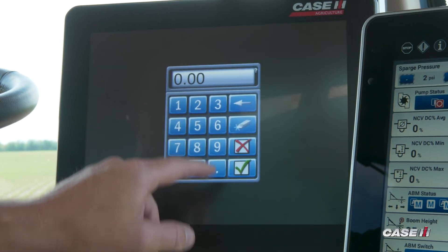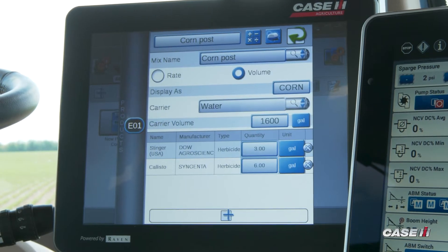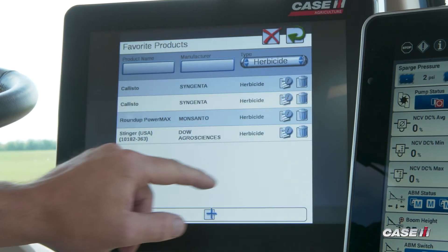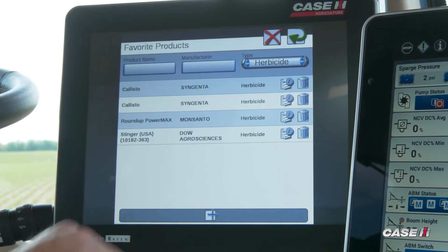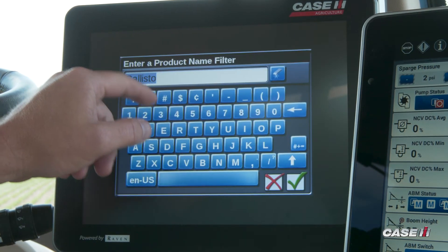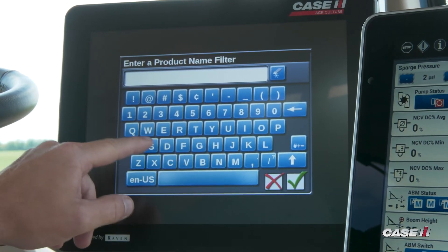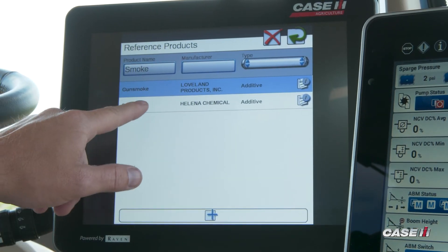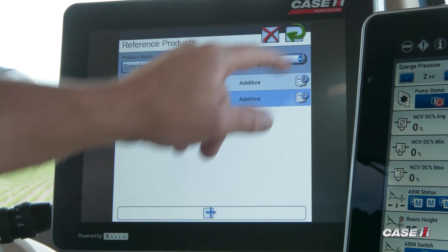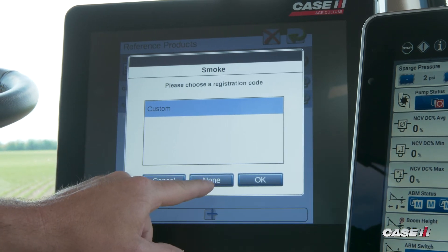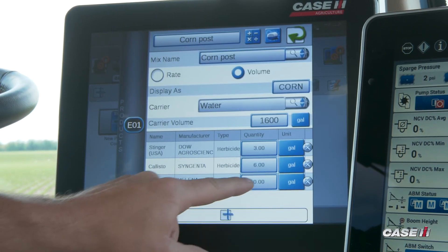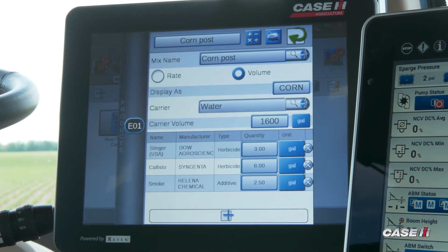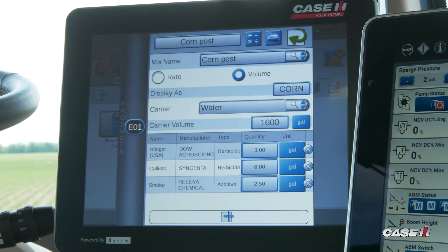We'll put Stinger in at three gallons. Then we'll add one more product — we'll add that as also not in our list, so we'll add it as a favorite. That product name will be Smoke. I can select that from the list and back arrow back. We'll select none on the registration and put that in at 2.5 gallons per tank mix.